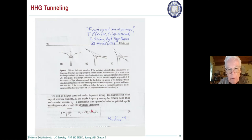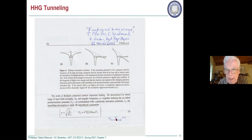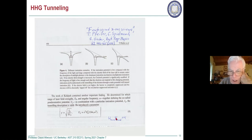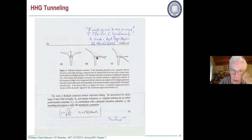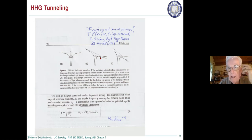An assumption that went into this formula is that Omega times Tau is much less than one — where Omega is the laser frequency and Tau is the tunneling time. That product being much less than one means the tunneling time is very short compared to the laser period. The tunneling electron sees a relatively constant electric field on its way out.